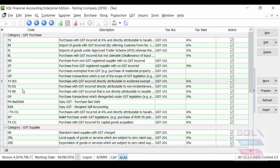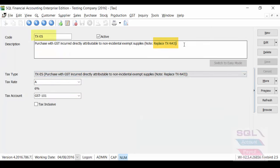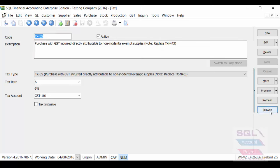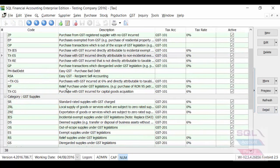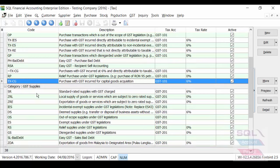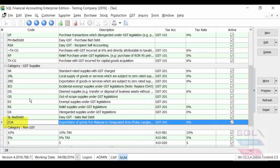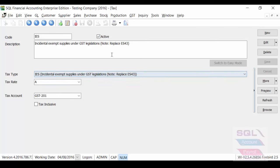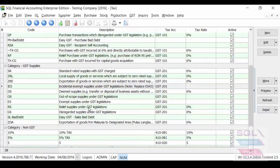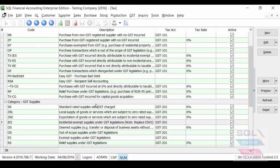E43 is now IES. System will automatically change it for you. And of course, N43 is now IES. And we will also add new tax code for you, like TXCG automatically, and also ZDA. And of course, change your tax code from ES43 to IES, and some of the other additions.